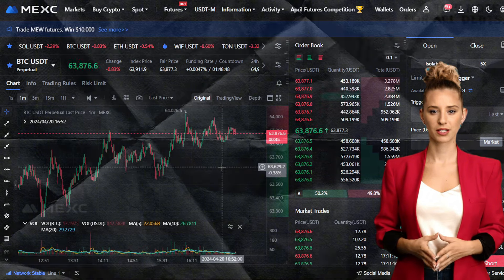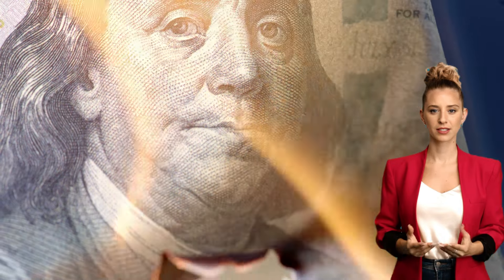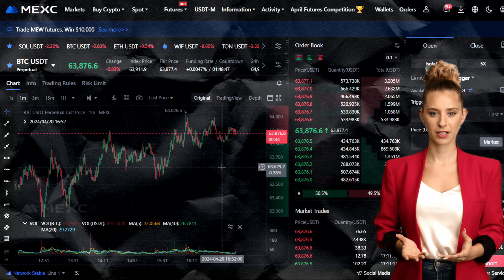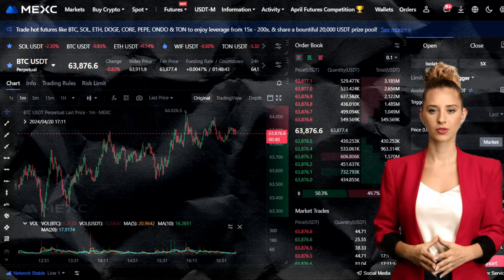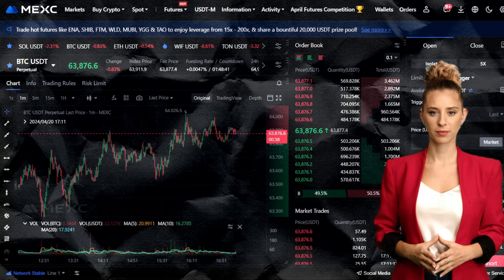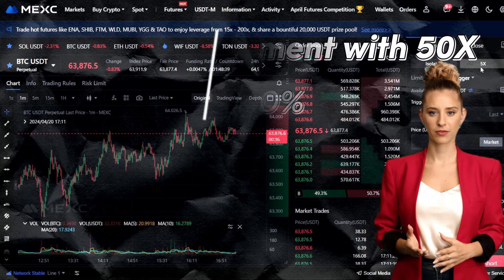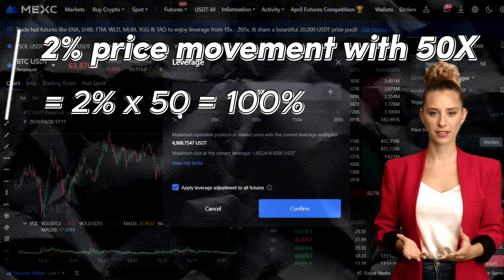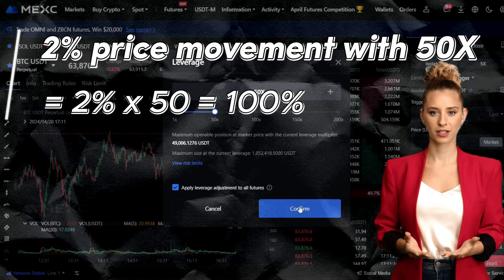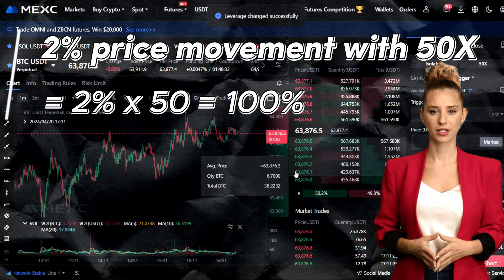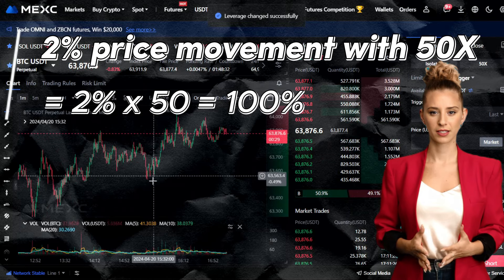However, if the price drops by 20%, your position decreases by 100%, leading to a potential liquidation. To calculate potential profit or loss percentages when entering a trade, simply multiply the leverage by the percentage of price movement. For instance, with a 50x leverage and a price movement of 2%, your profit would be 100% of your deposit, calculated as 50 times 2.